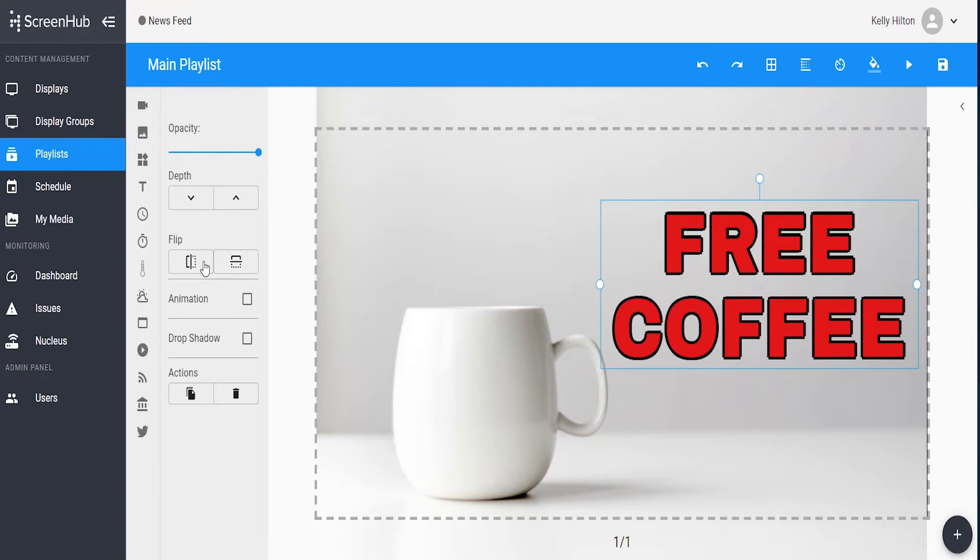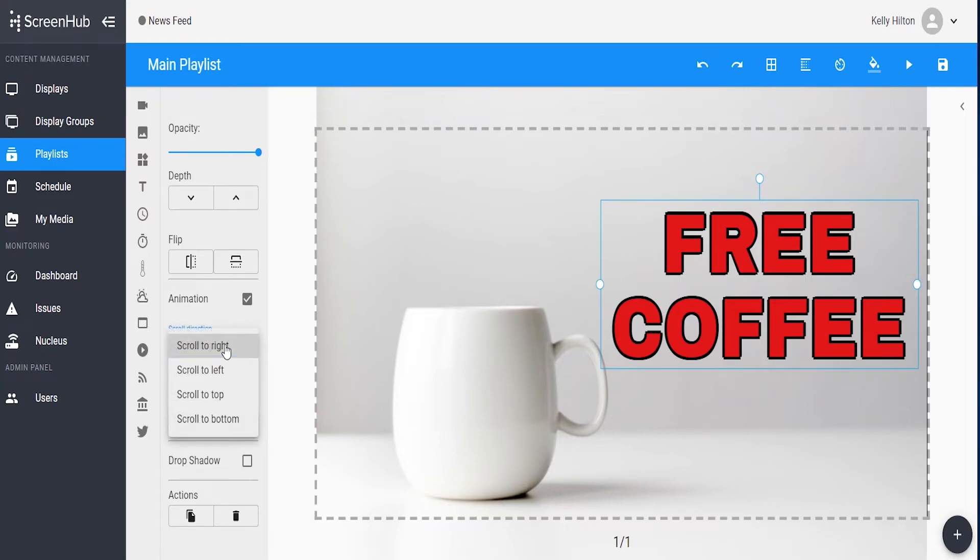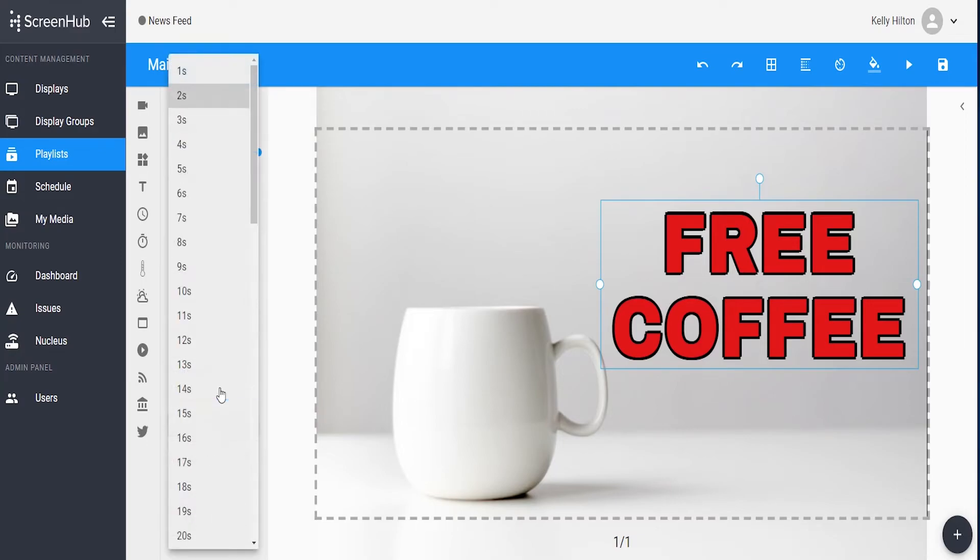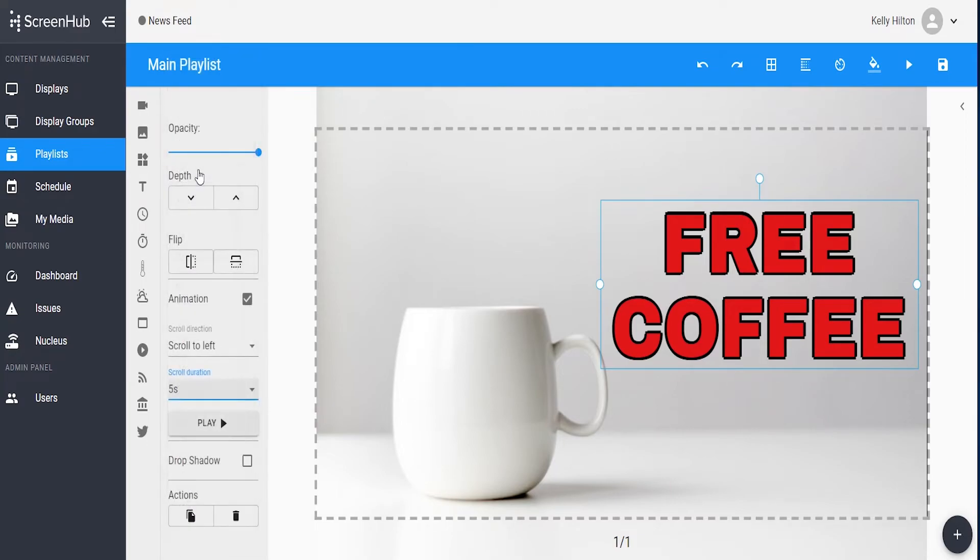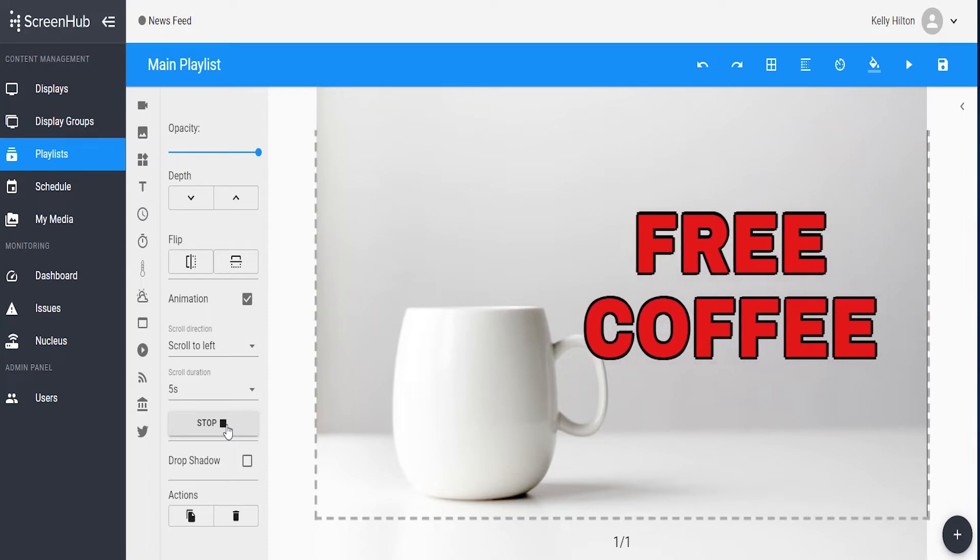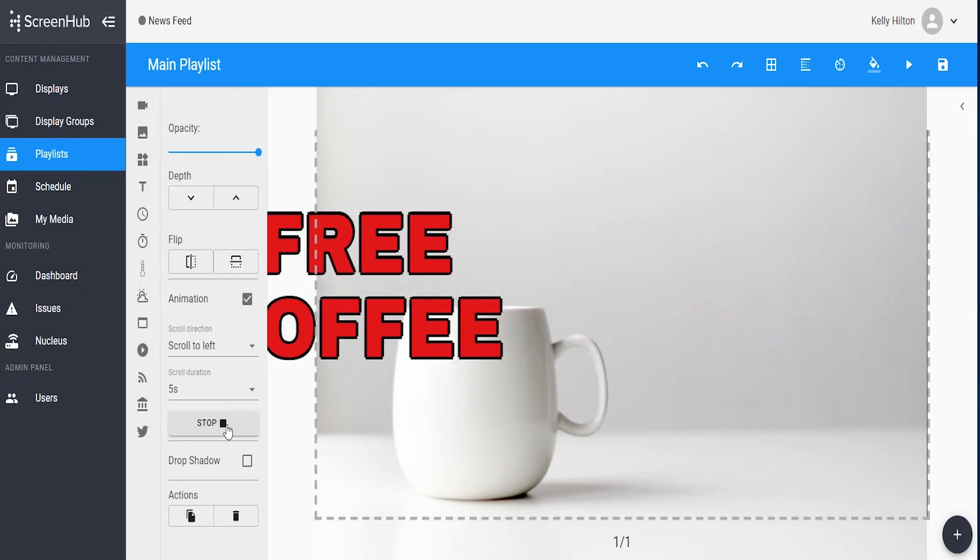You can also flip it horizontally or vertically, or you can add animations to the text. If you select the animation button, it gives you the options to choose which direction you'd like the text to scroll. You can have it go up and down, you can have it go right to left. Choose your option, and then also choose your duration. Once you've chosen your settings, you can always press the play button to get a preview of what that animation will look like.